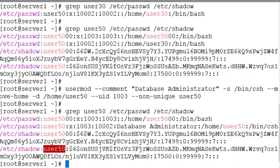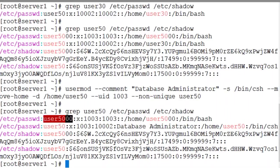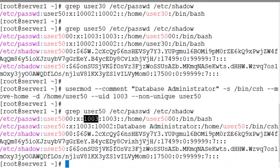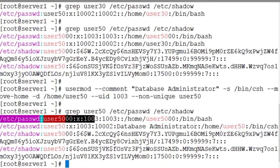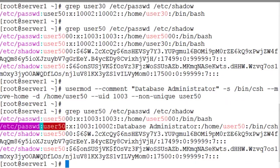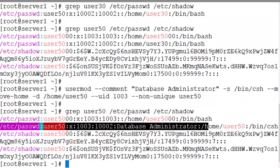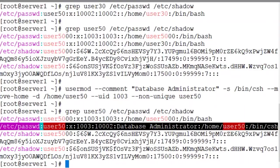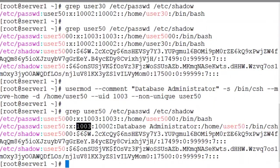As you can also notice that there is a user account called user5000 that exists on this system with a user identifier 1003. Now this user account user5000 and this new user account user50 are both sharing the user identifier 1003.